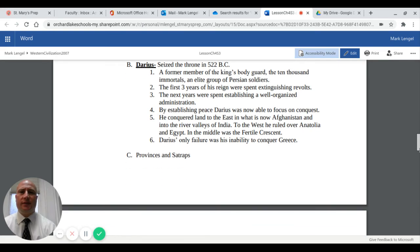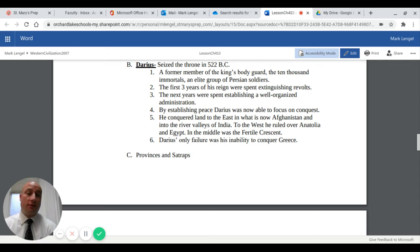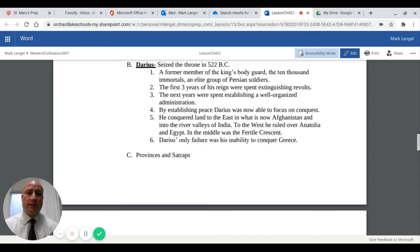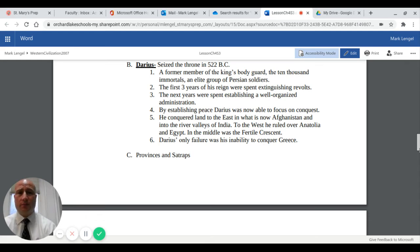Darius seized the throne in 522. He was a former member of the king's bodyguard, known as the 10,000 immortals — an elite group of Persian soldiers specially trained to protect the king. The first three years of his reign were spent extinguishing the revolts started during Cambyses' rule. He then established a well-organized administration and focused on conquest, controlling land from Afghanistan and the river valleys of India in the east, to Anatolia and Egypt in the west, and the Fertile Crescent in the middle. His only failure was his inability to fully conquer Greece.